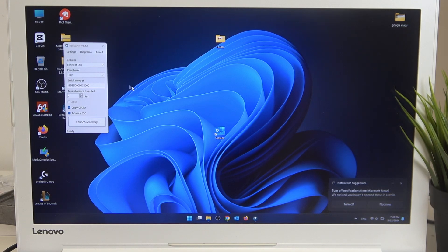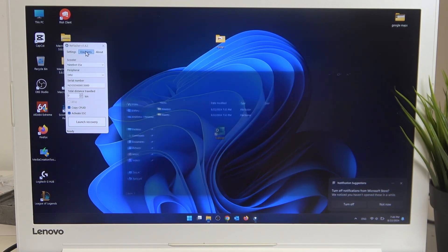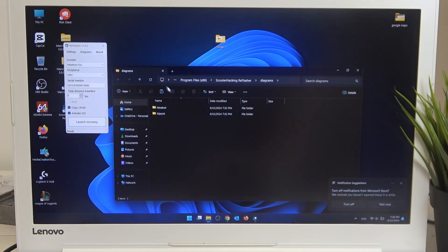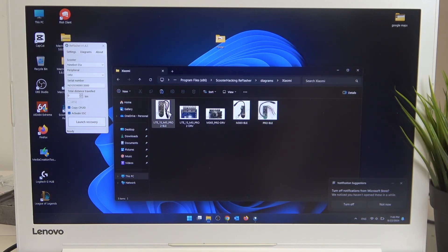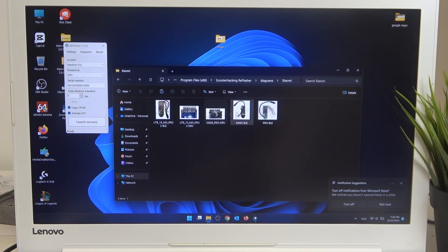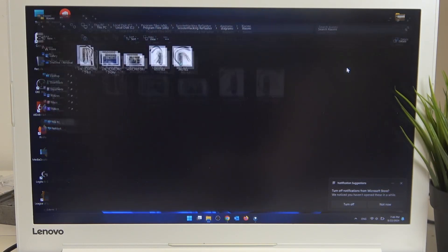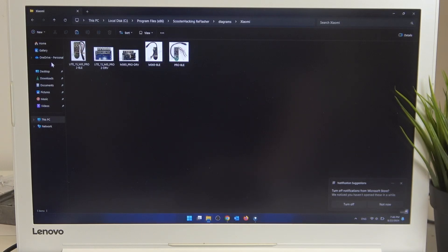Now enter Diagrams, select your scooter, and here we've got all the diagrams we are going to use.